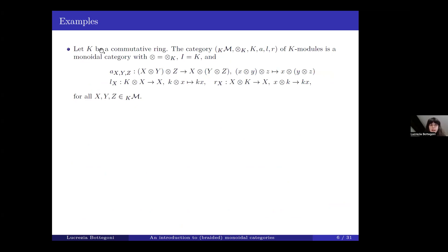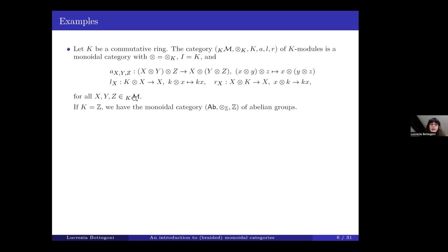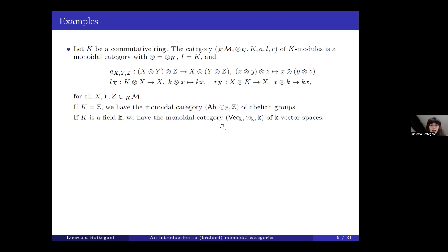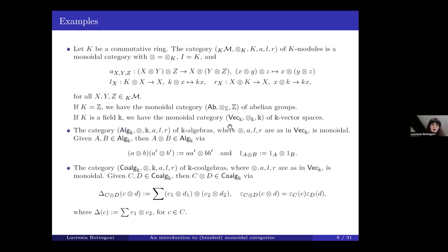If K is a commutative ring, the category of K-modules is a monoidal category where the tensor product is the usual tensor product over K, the unit object is the ring K, and the constraints are defined accordingly. As a particular case, if K is the integers, we get the monoidal category of abelian groups with tensor product over Z and unit object the integers — so a monoidal category can have different monoidal structures. If K is a field, we have the well-known monoidal category of K-vector spaces.